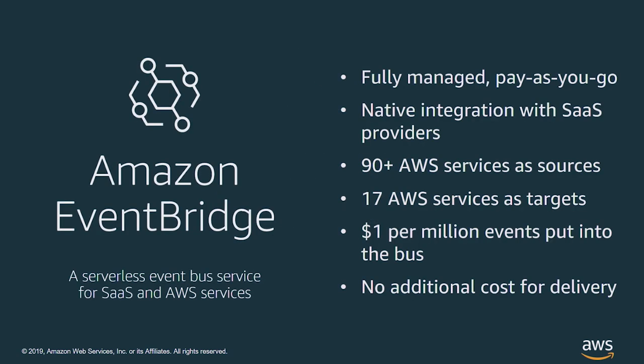Some of the more notable features include the fact that it's serverless, so there's no infrastructure to manage or provision. Scaling is handled for you, and you only pay for what you use.